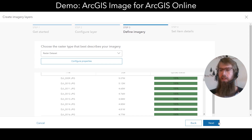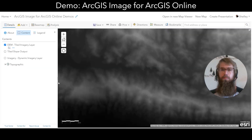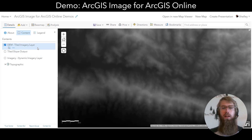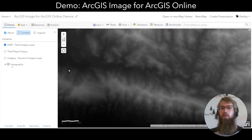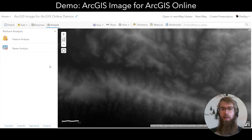Once those are all set, I can select Next, give my layer a name, and create. Let's jump to a web map where I've added a tiled imagery layer and a dynamic imagery layer. Because I have some imagery layers on the map and the ArcGIS Image for ArcGIS Online user type extension, when I select the Analysis tab, I'll see raster analysis in addition to feature analysis.